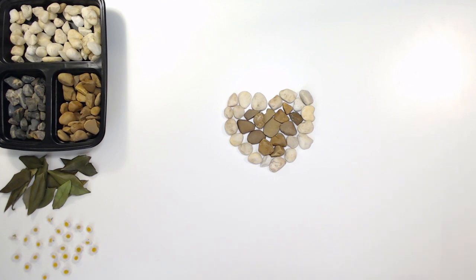It can be as simple as just a heart with different colored rocks, or you can do a little bit more to it.